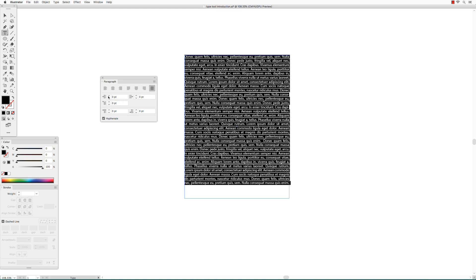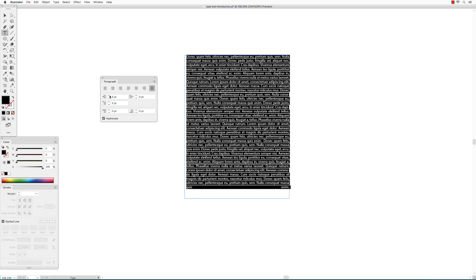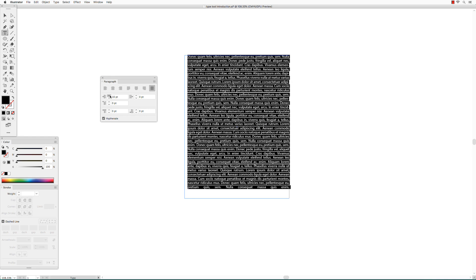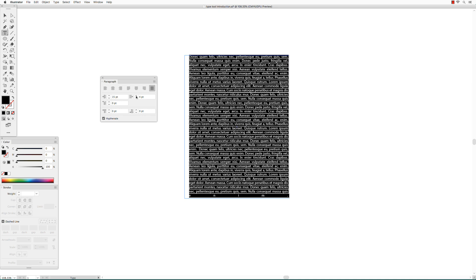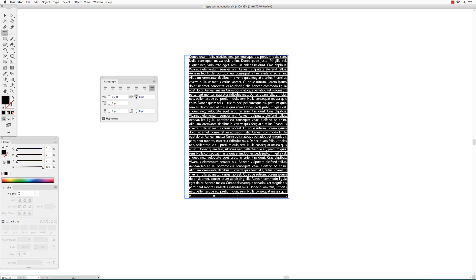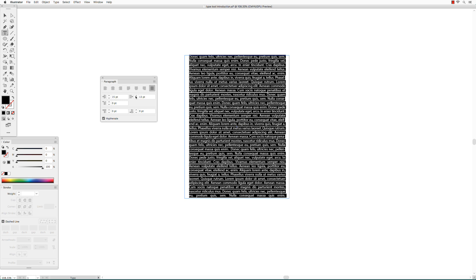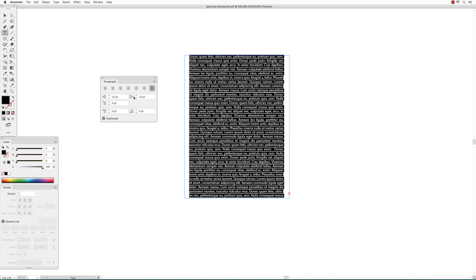You can also make indents. This is a left indent, and this is a right indent.